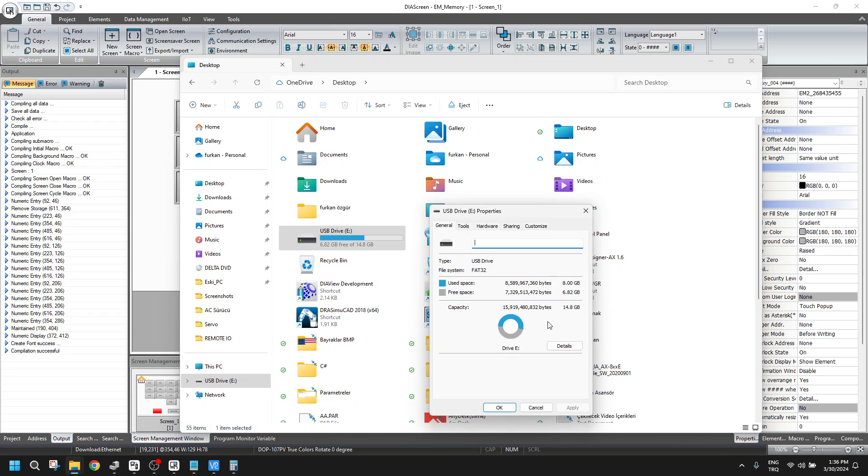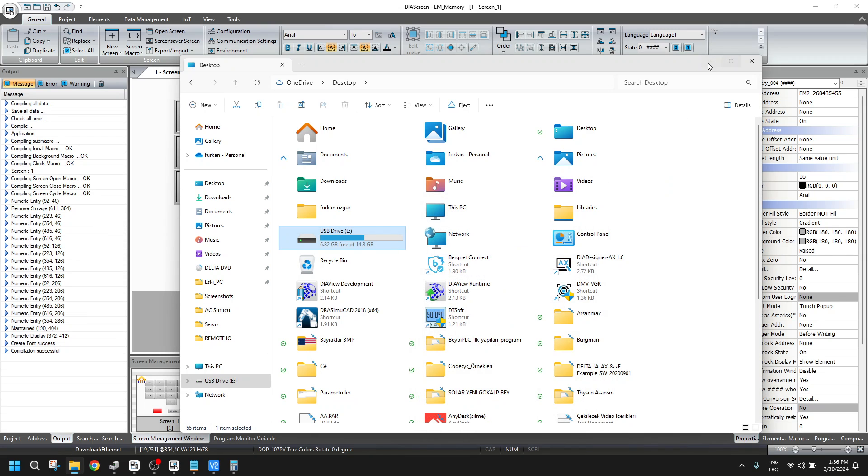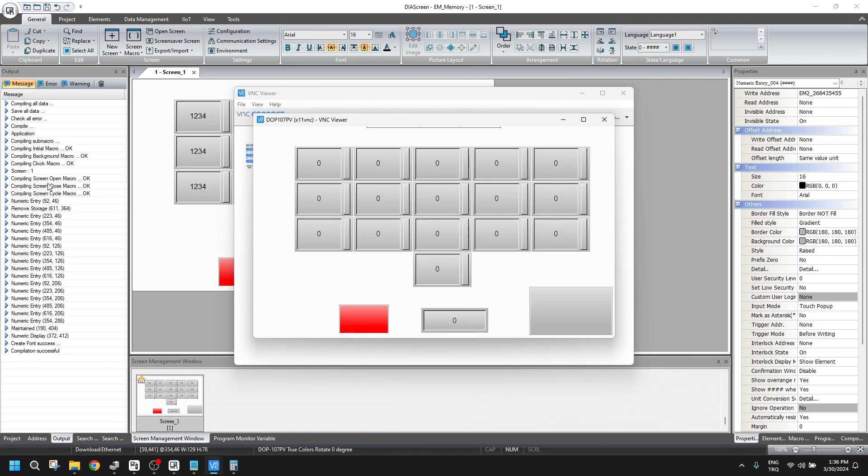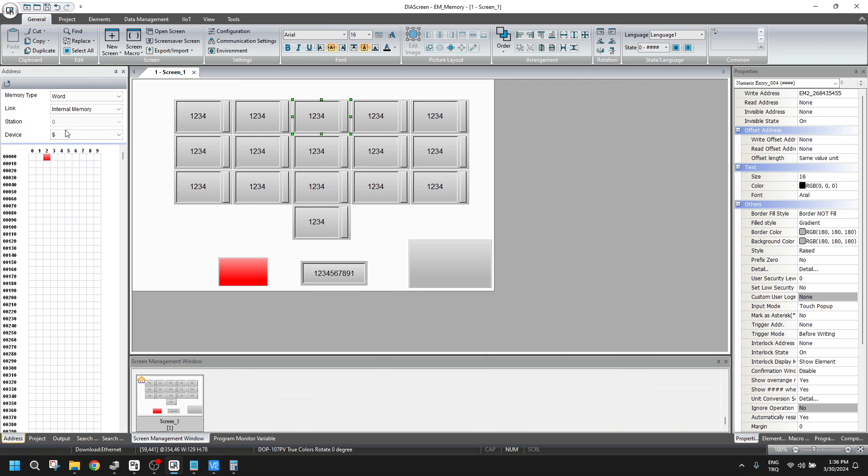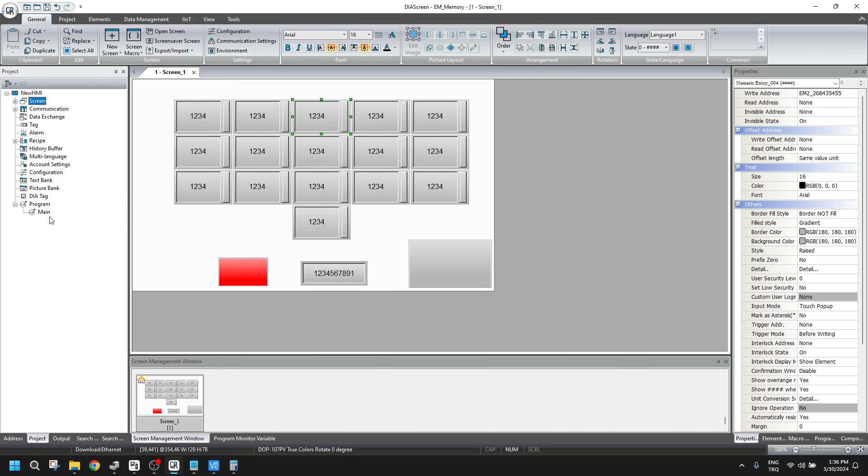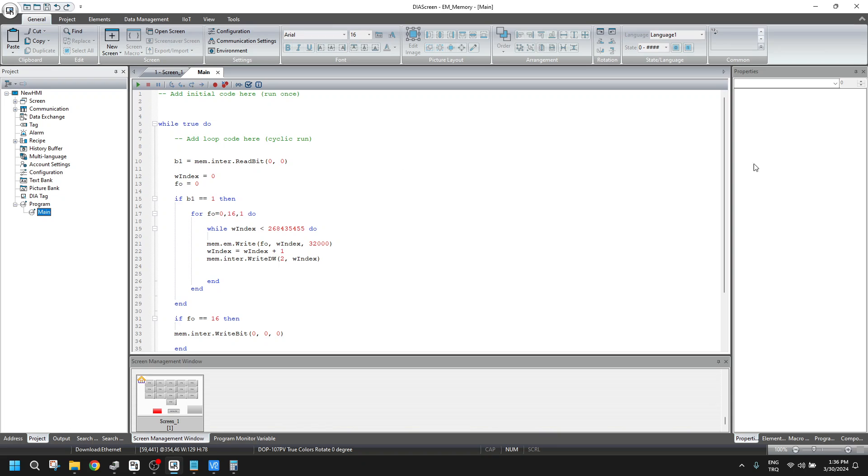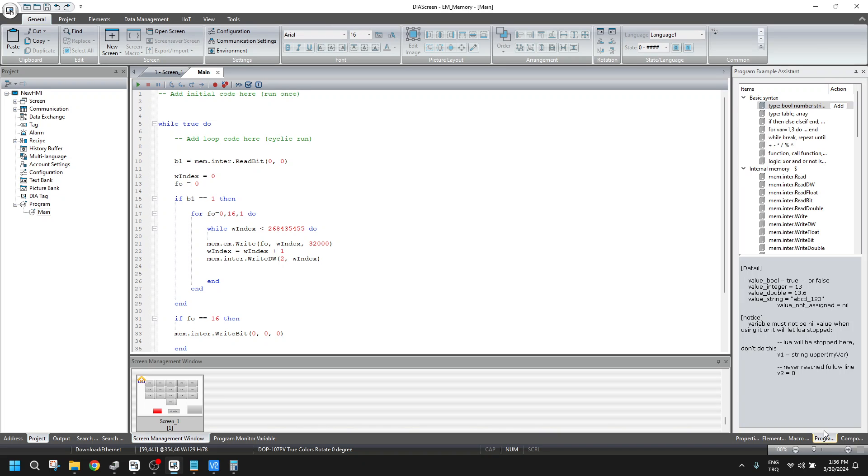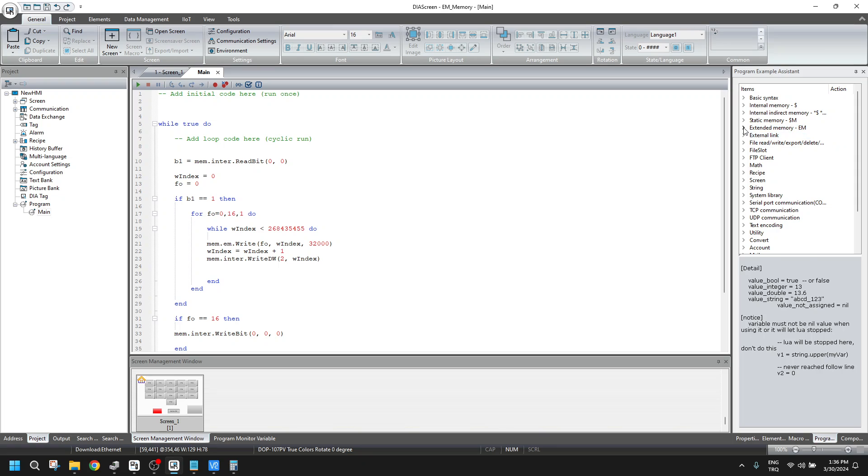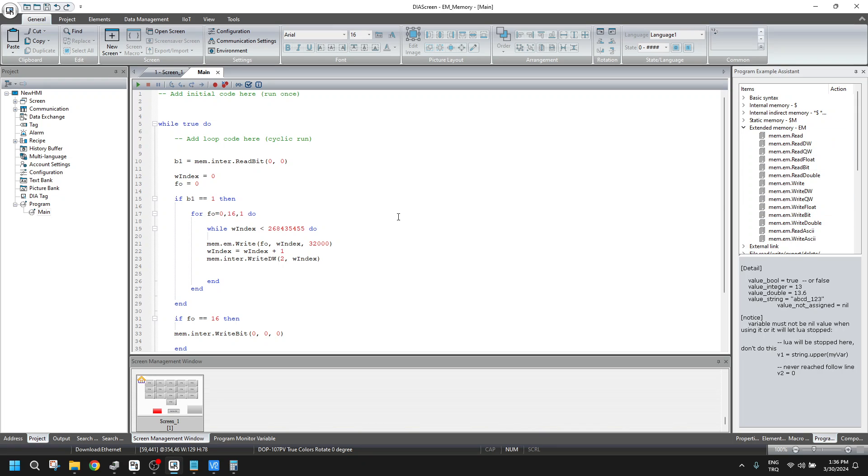What we get from here, we can use Diascreen with extended memory for seven gigabytes of new values. Also, for the Lua part here, let's open the main section. There are lots of extended memory read-write choices. You can use it that way.